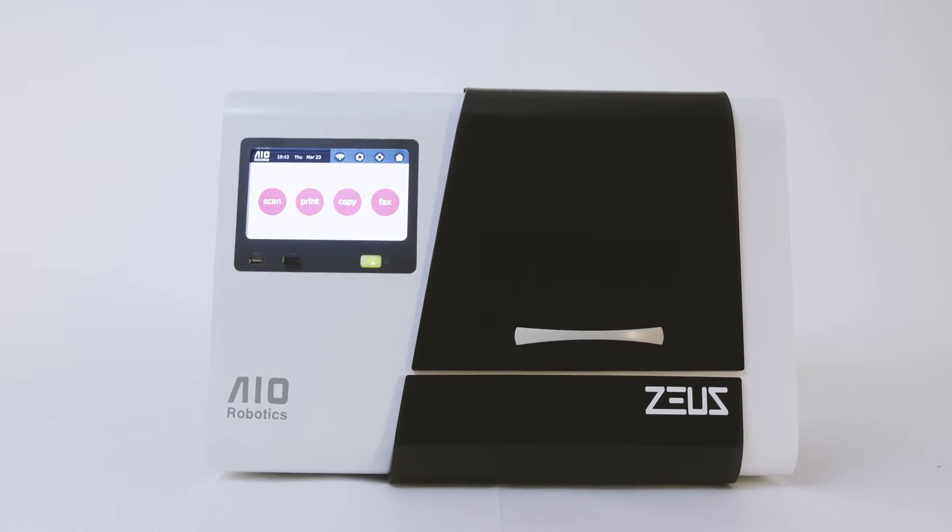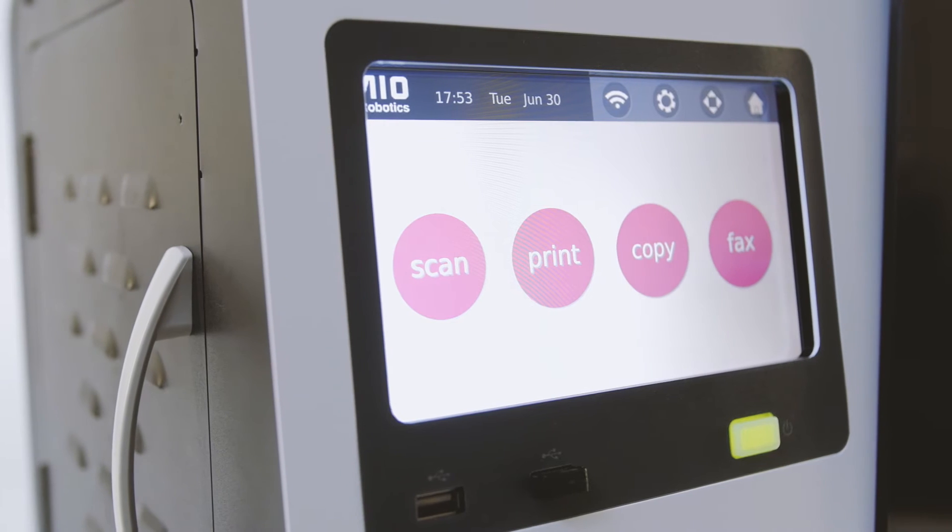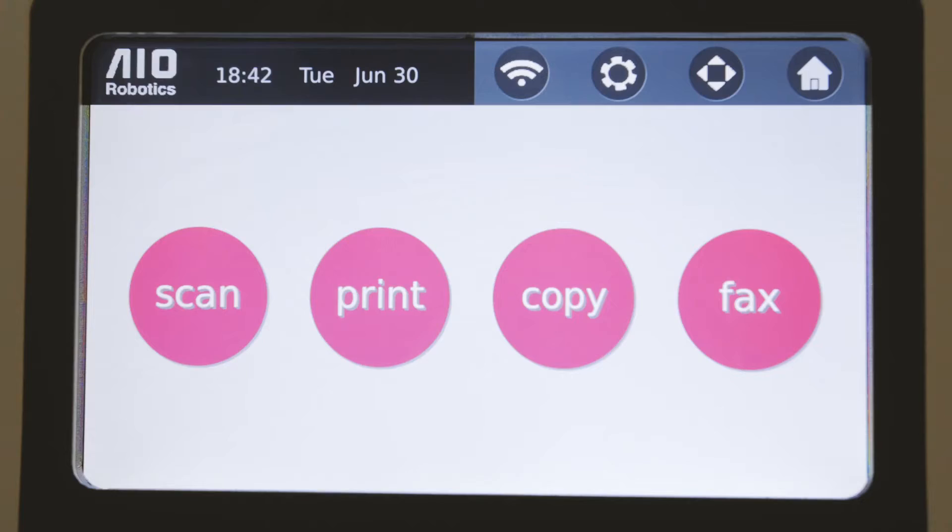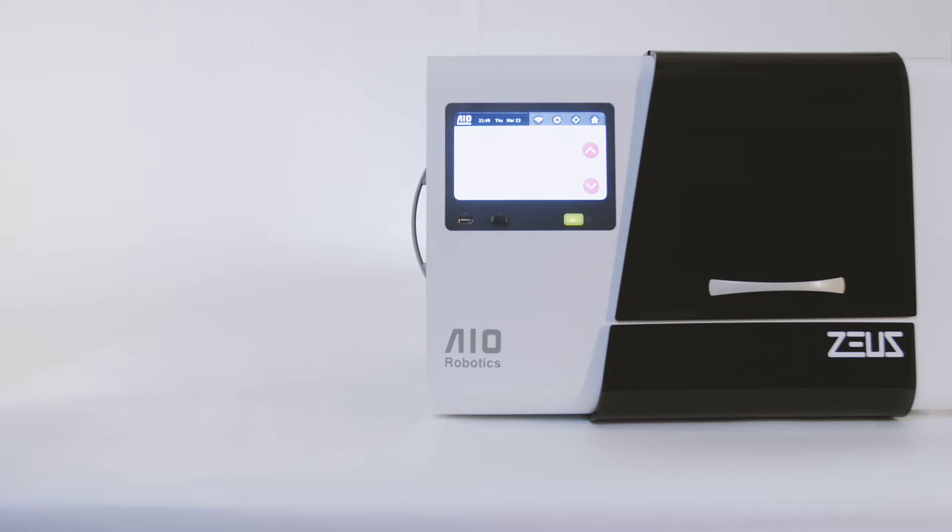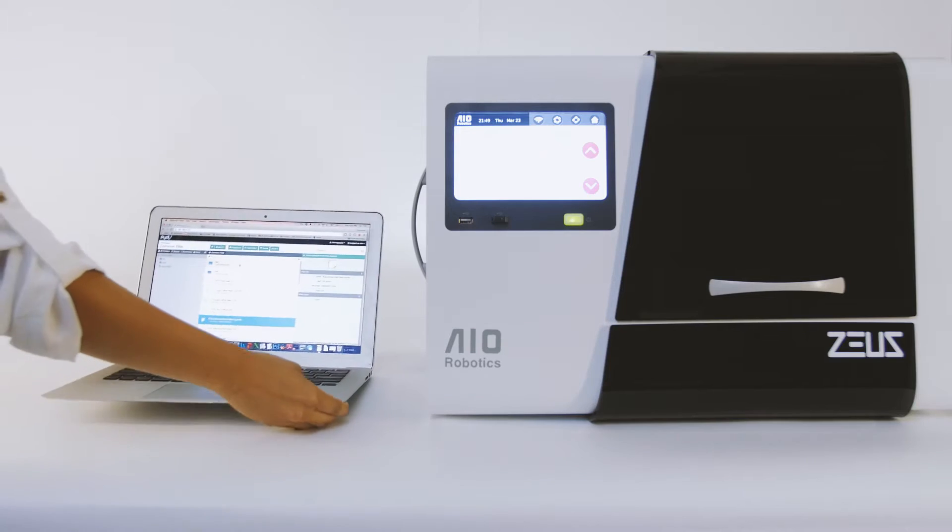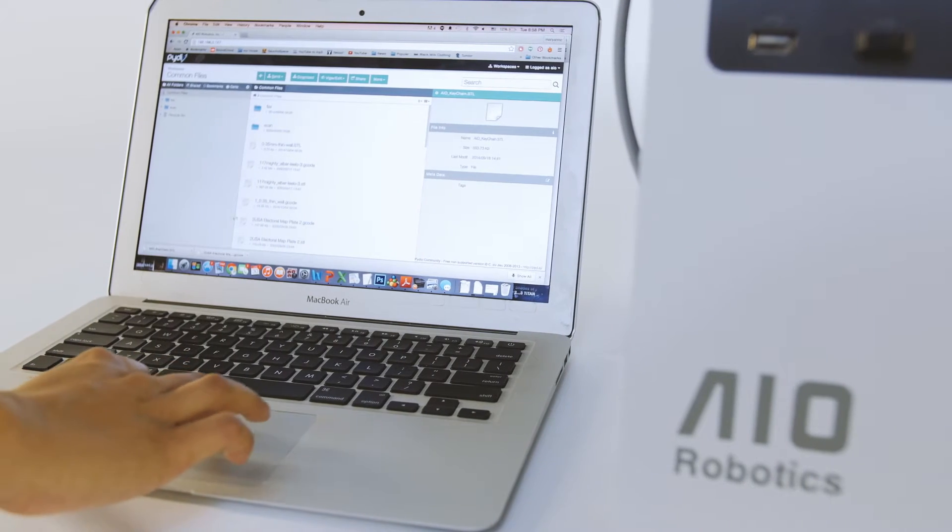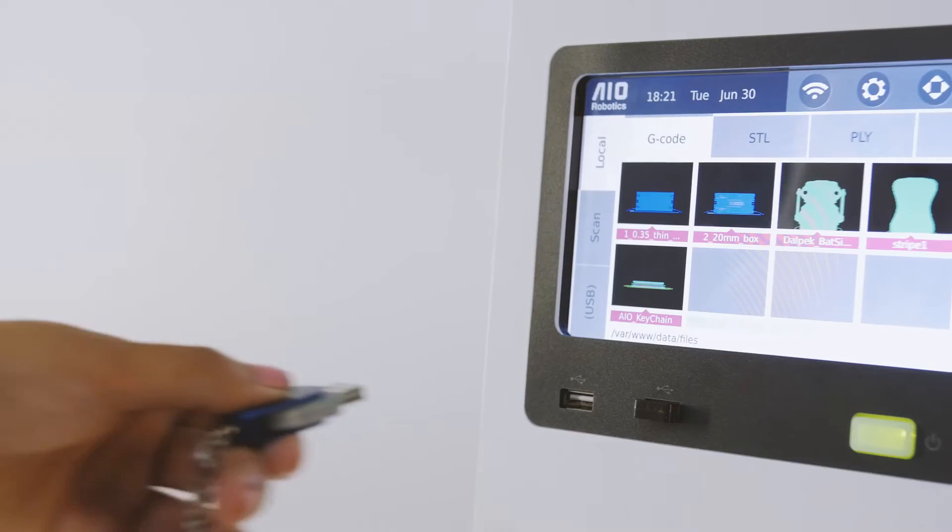Zeus is the only standalone plug-and-play device of its kind on the market. Quickly and easily upload your designs via Zeus' Wi-Fi connection or USB.